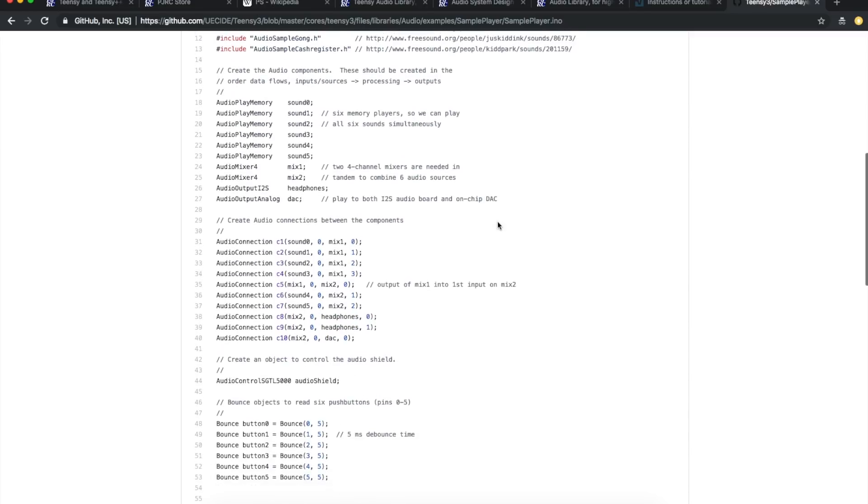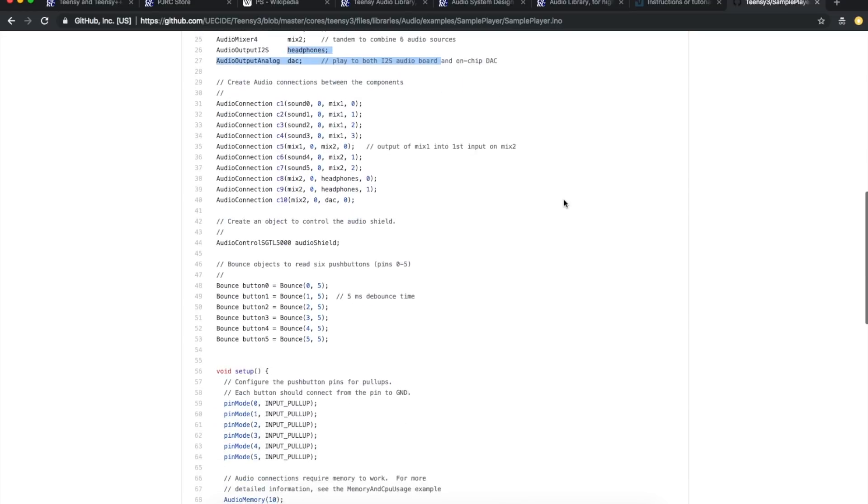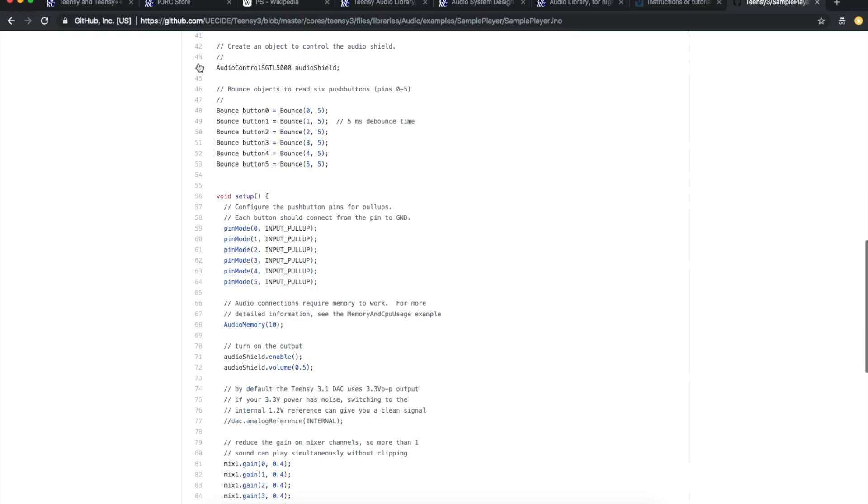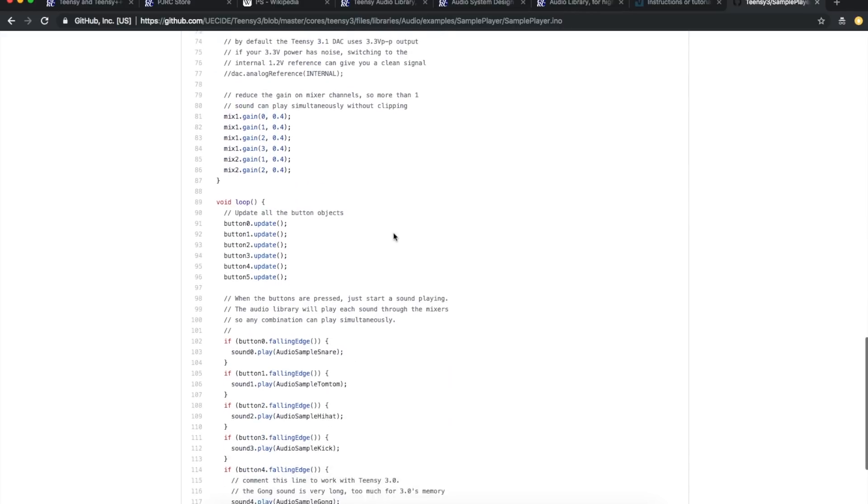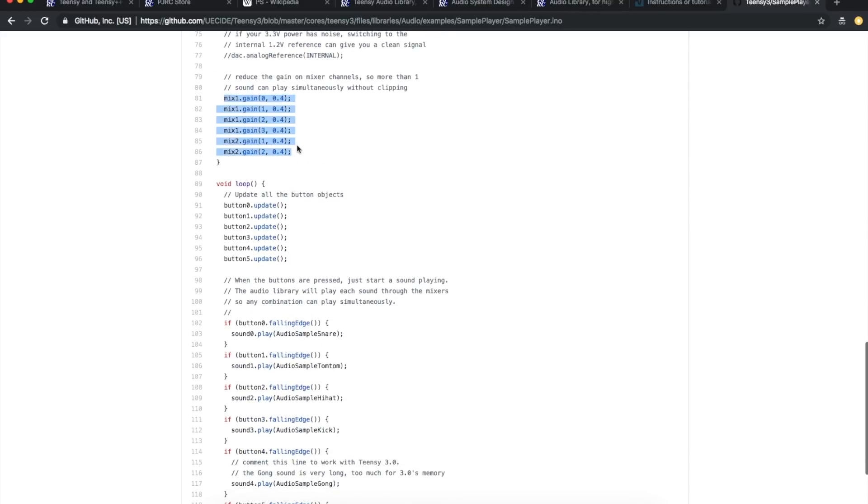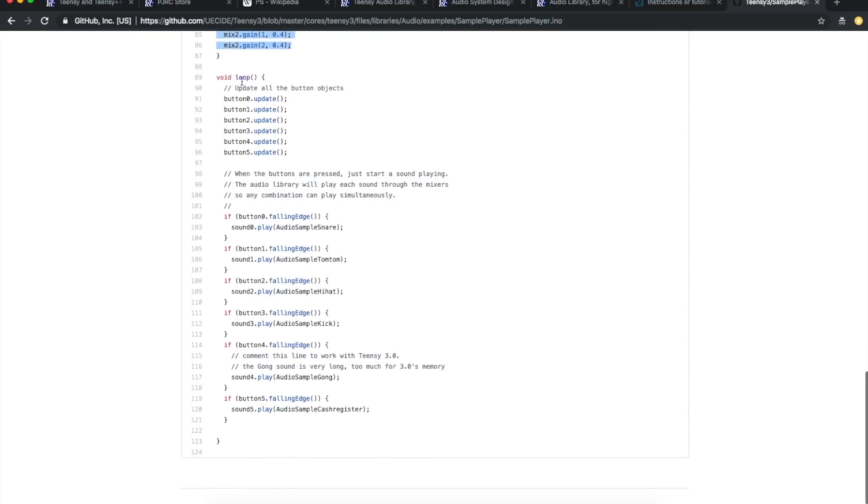They're using this playing back from memory feature, and they're going to call them sound 0 through 5. Then they have a couple of mixers because it's a four channel mixer, so you need two of them to get all the samples in. And they're sending the audio out to this I2S board. Then here's all the patch cables. They want to wire up all these sounds to the mixers and then out to the DAC board. And this is that chip on the DAC board, so this is how they can control its settings. Here's some push-button debouncing, setting the gain on the mixer channels. Then in the main loop, check if any buttons were pressed, and if so, play back whatever sound sample.